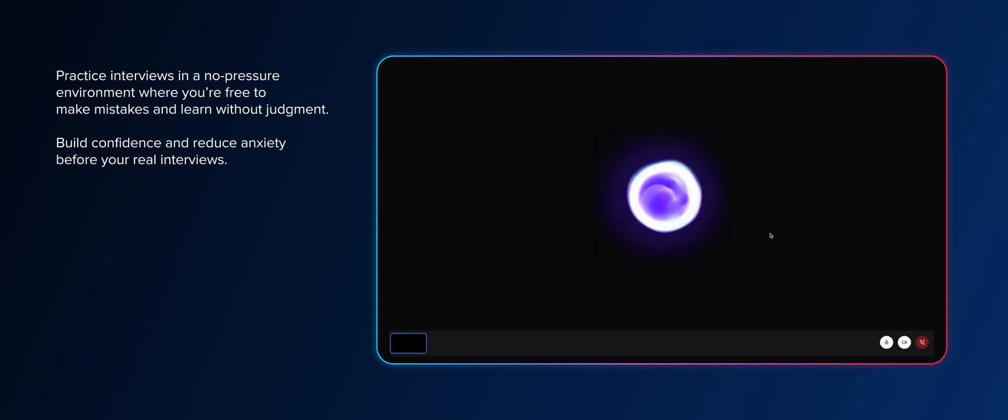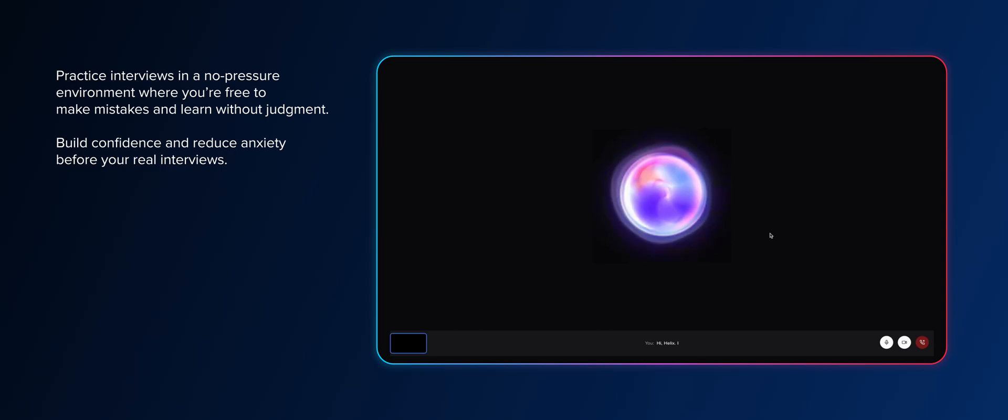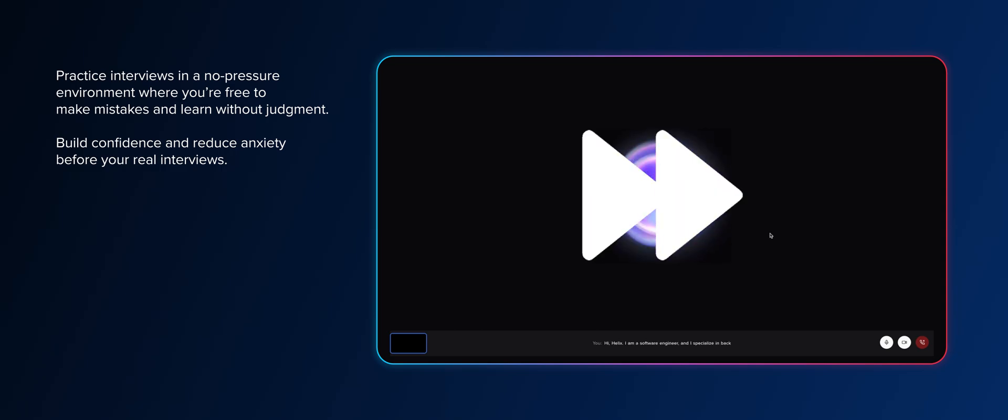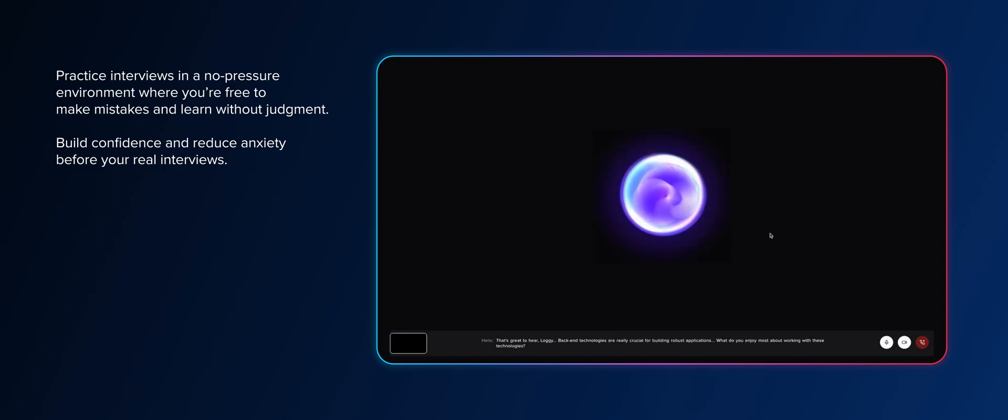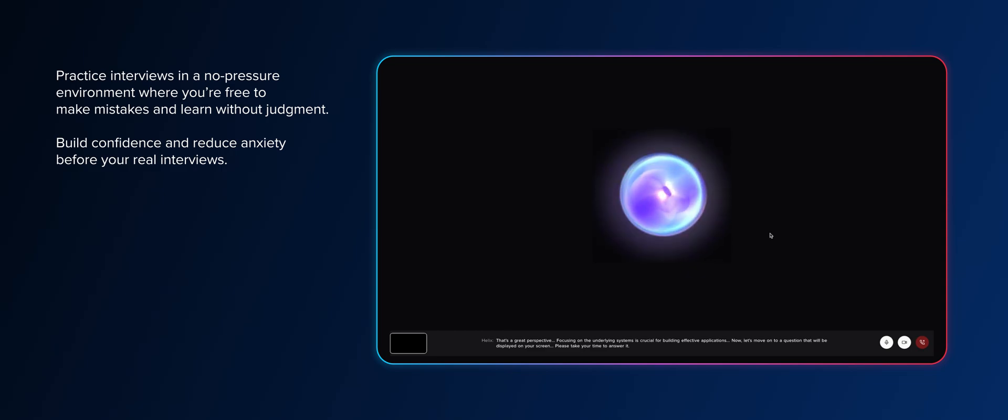Hi, Helix. I'm a software engineer and I... That's great to hear, Lawdi. Now, let's move on to a question that will be displayed on your screen. Please take your time to answer.